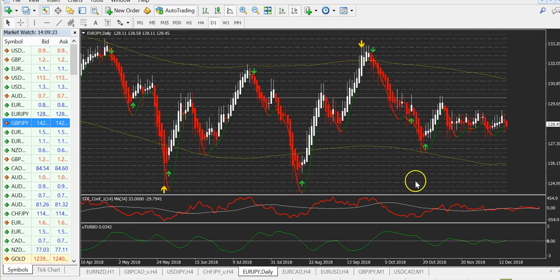You can also use it on daily charts. It is especially good for people who don't have much time — you check it once a day, take any signal you get, and forget it for a few days.